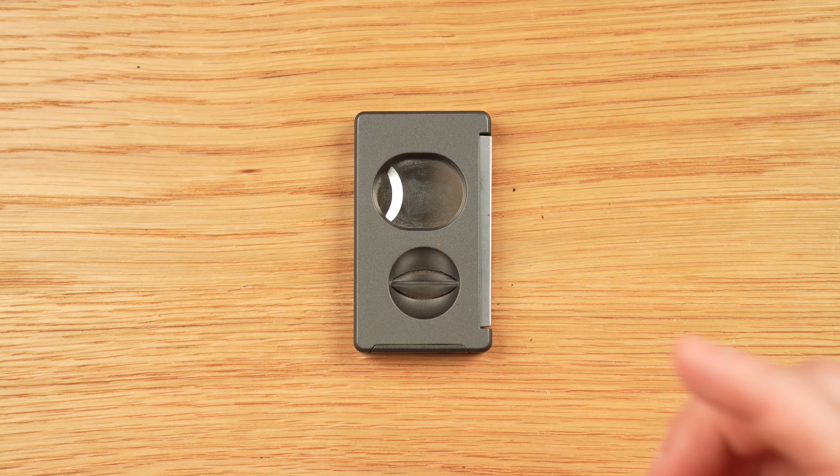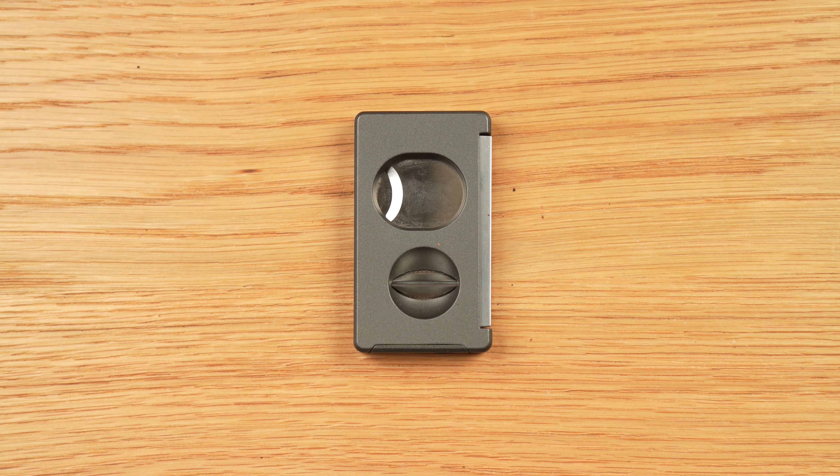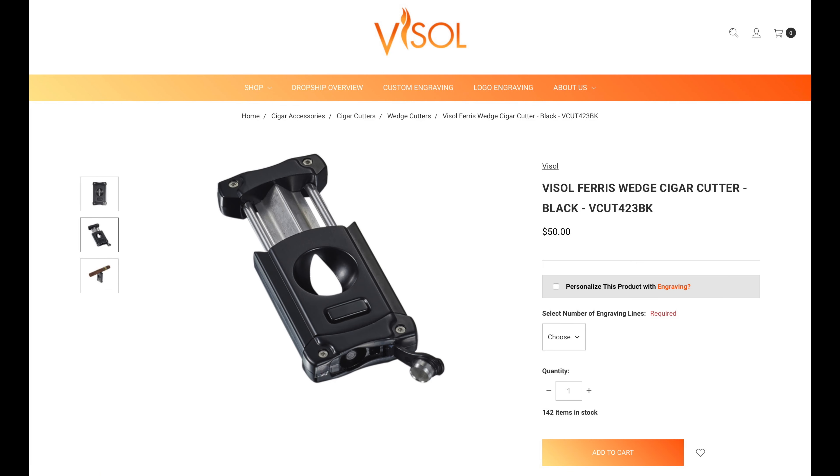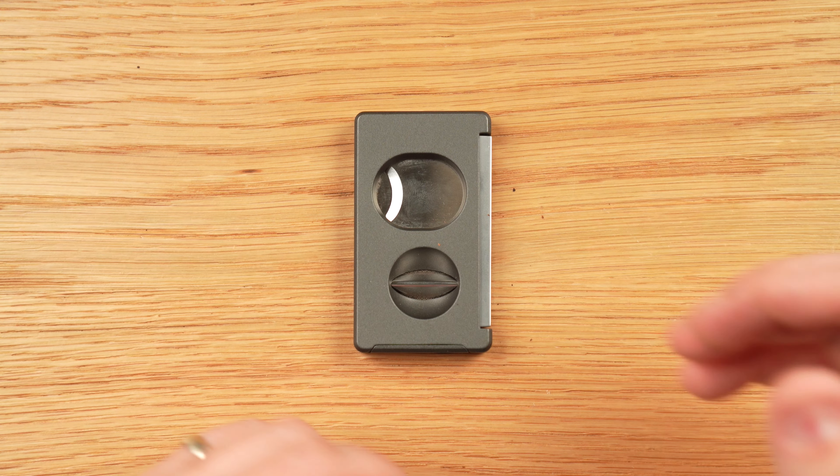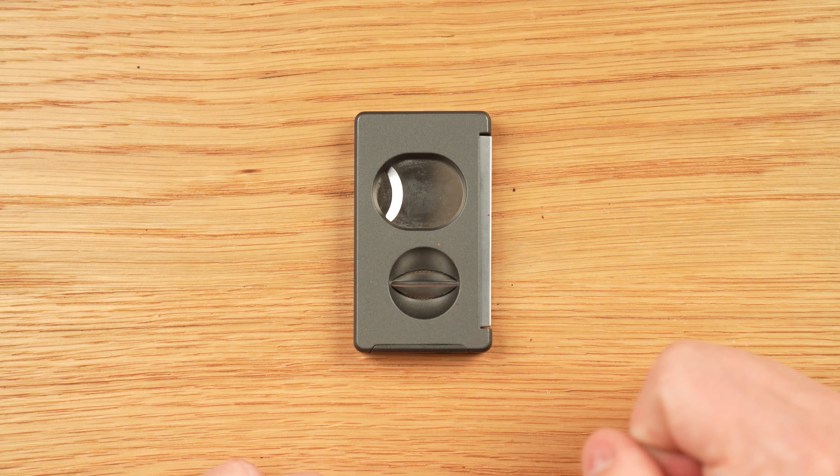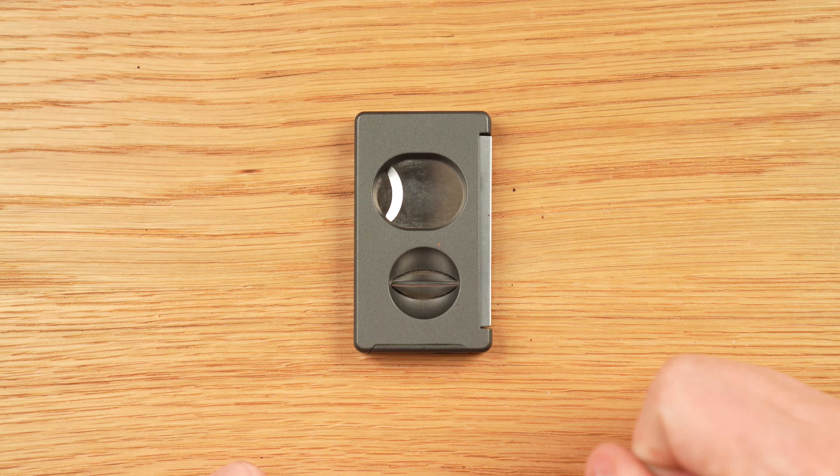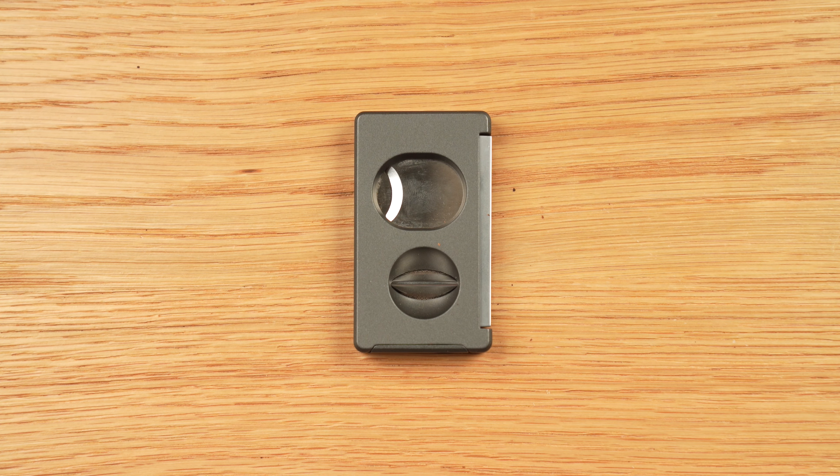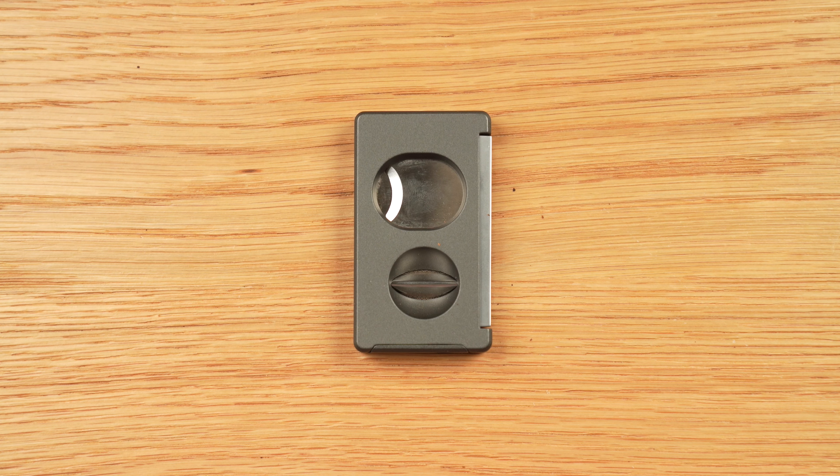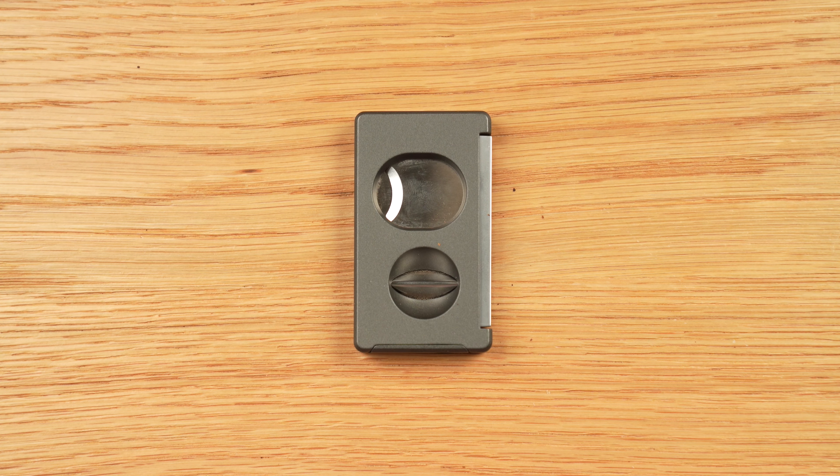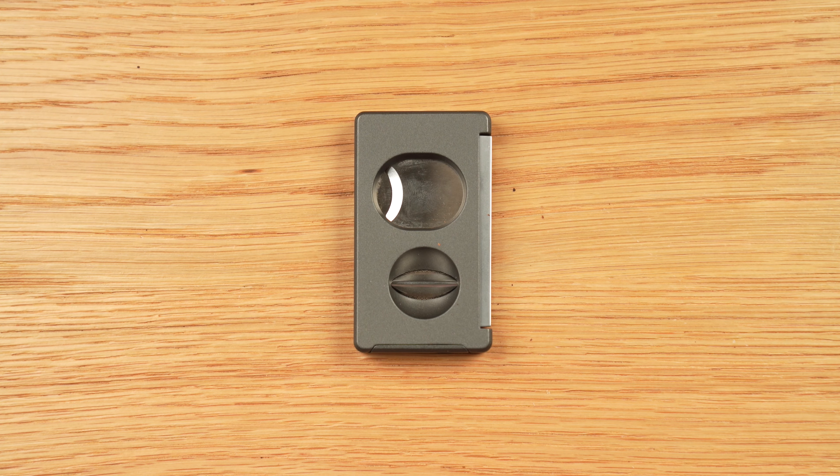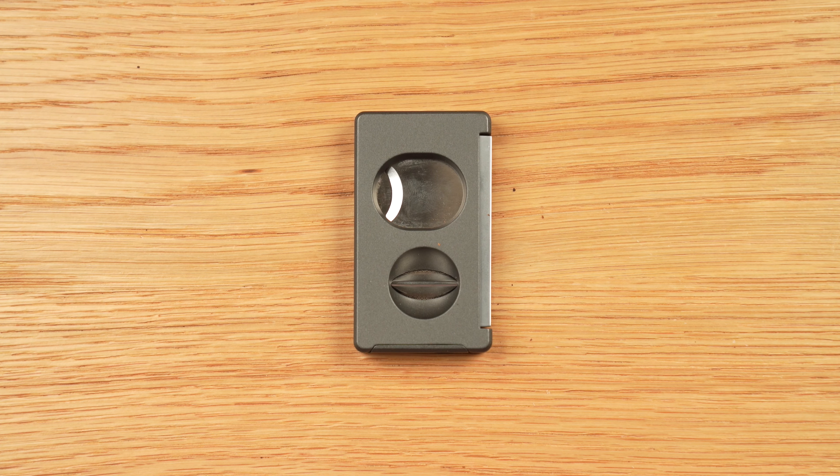Or, I would look into something like the combination V-cut and punch cut product, like the Vissell Marcel Wedge Cigar Cutter, which we have not reviewed, so I can't tell you if it's actually any good in terms of cutting, but the cost on that is about $50. So, that's my recommendation. If you have any other cigar news or review needs, go to Halfwheel.com.